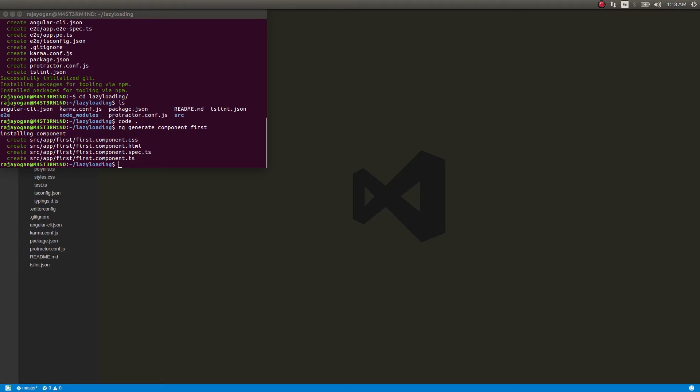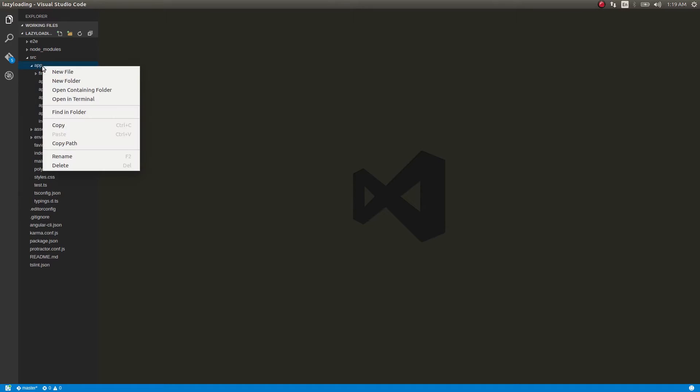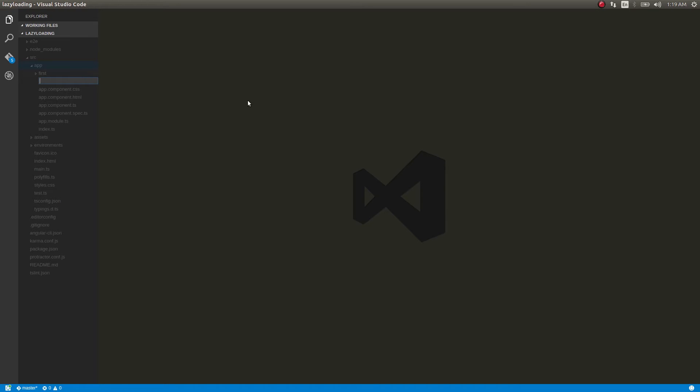Okay, this is done. So let's get into first - we'll create a routing file app.routing.ts.